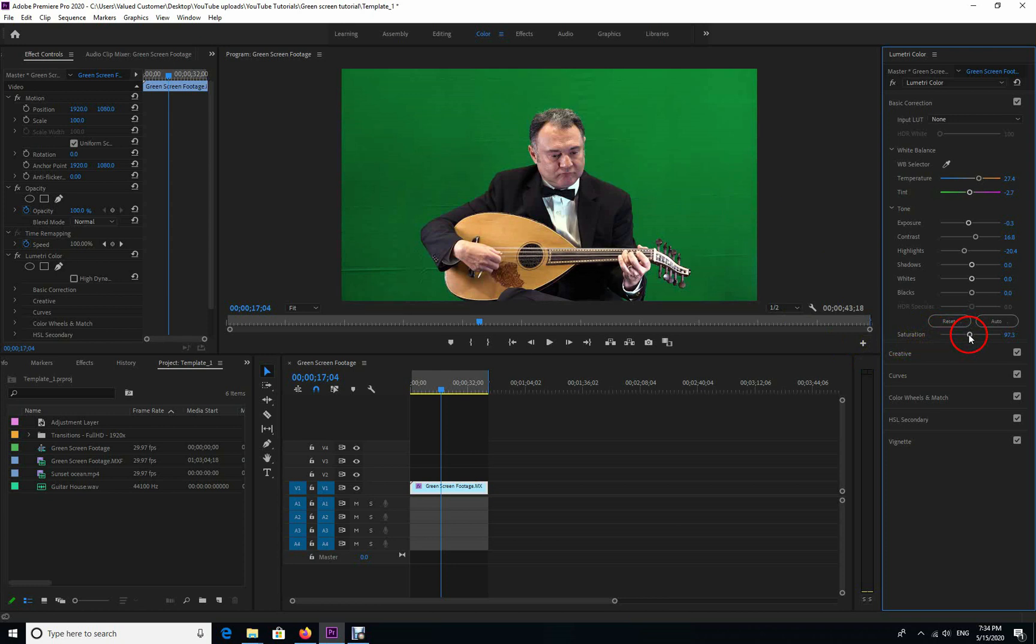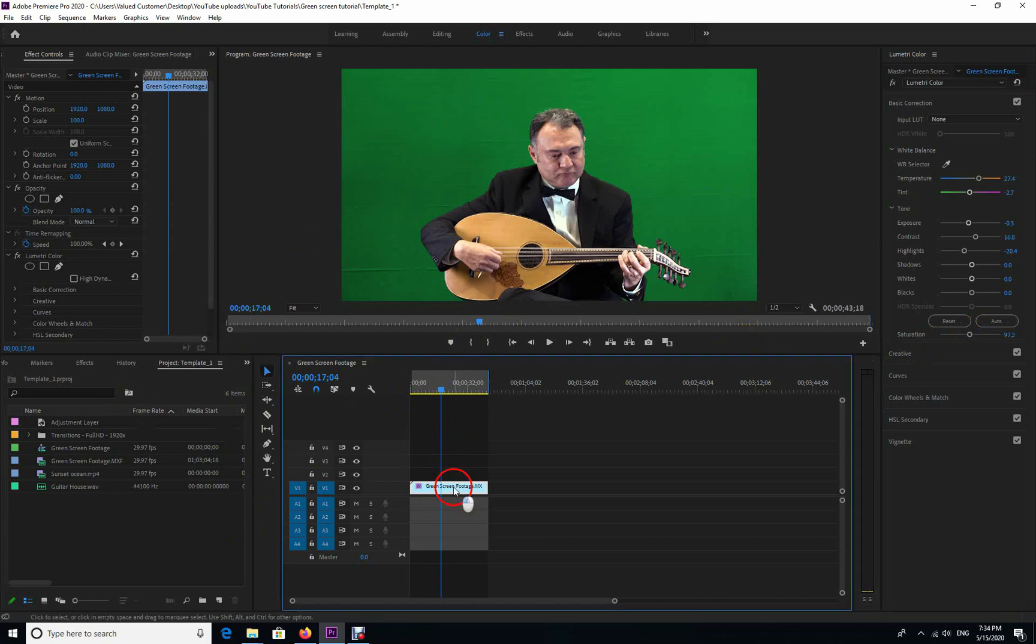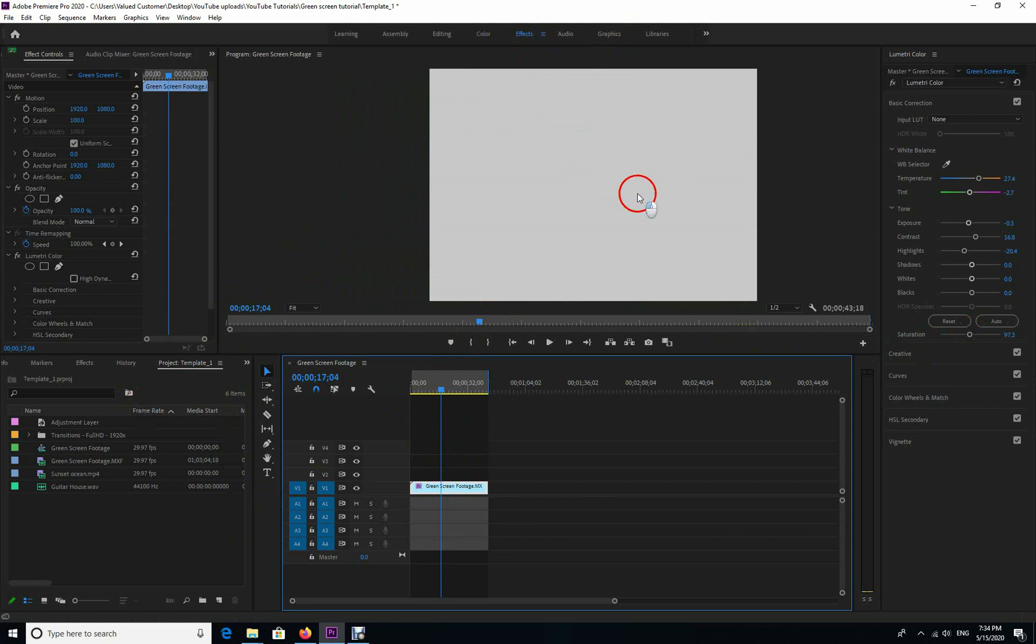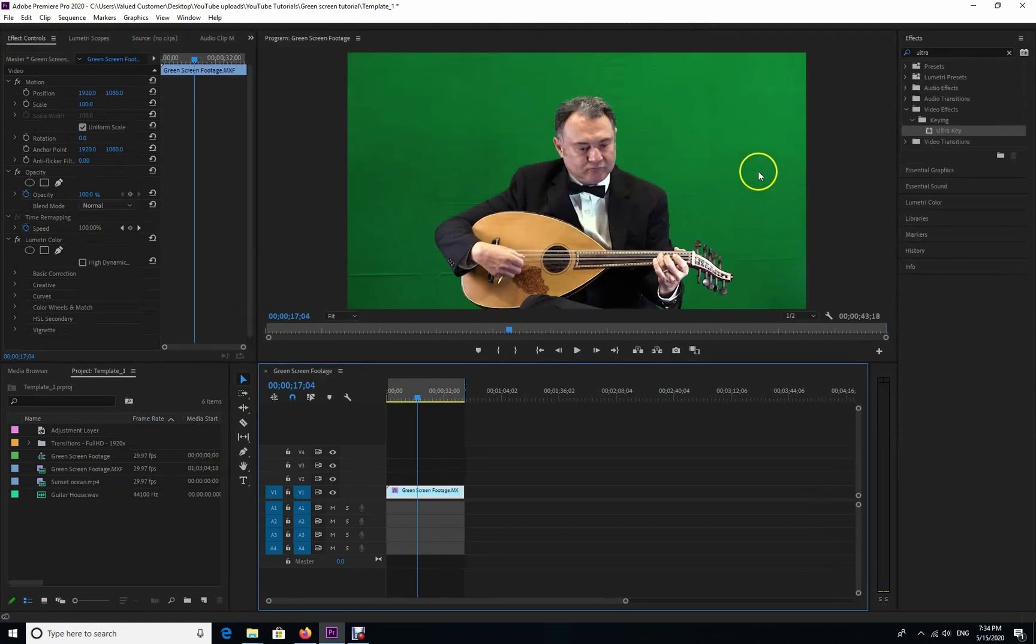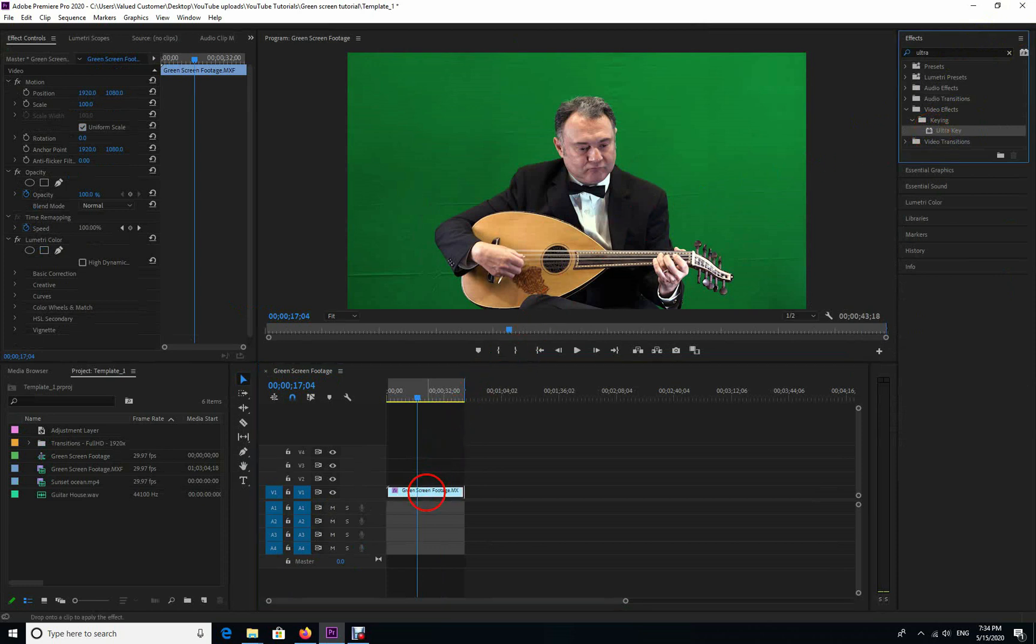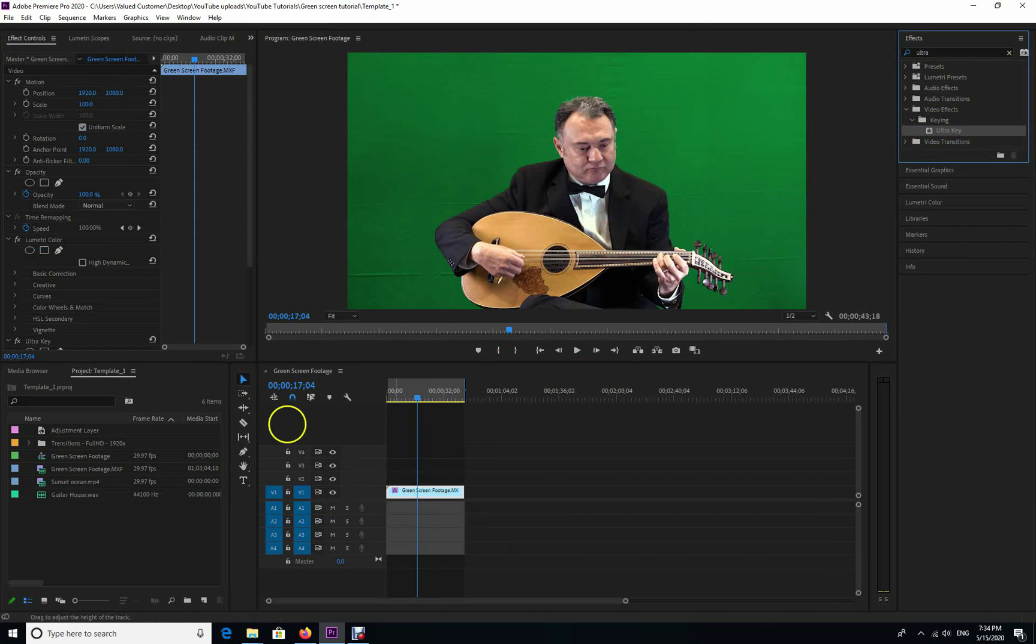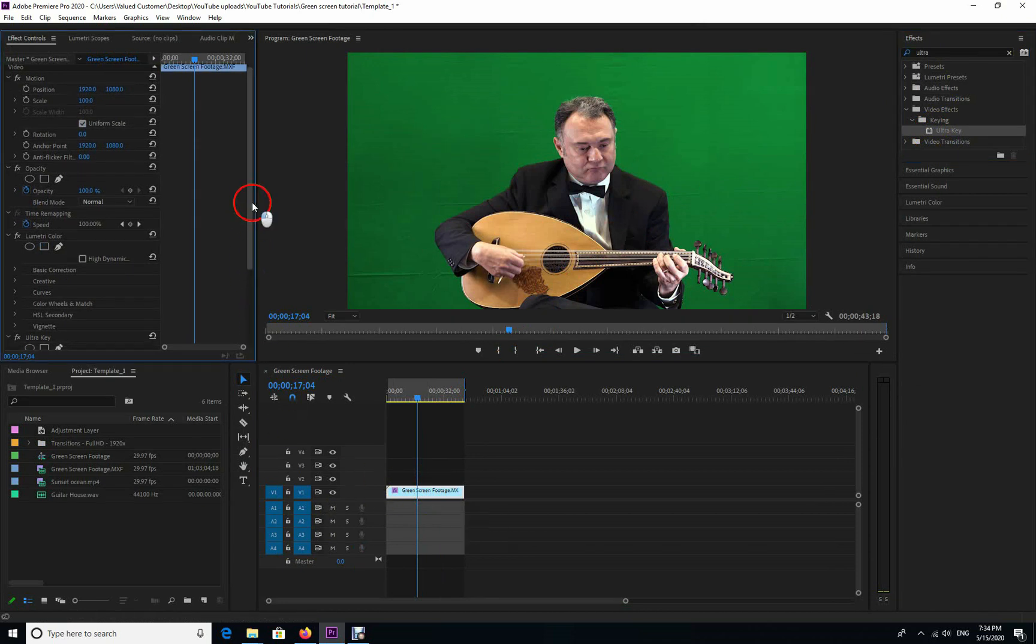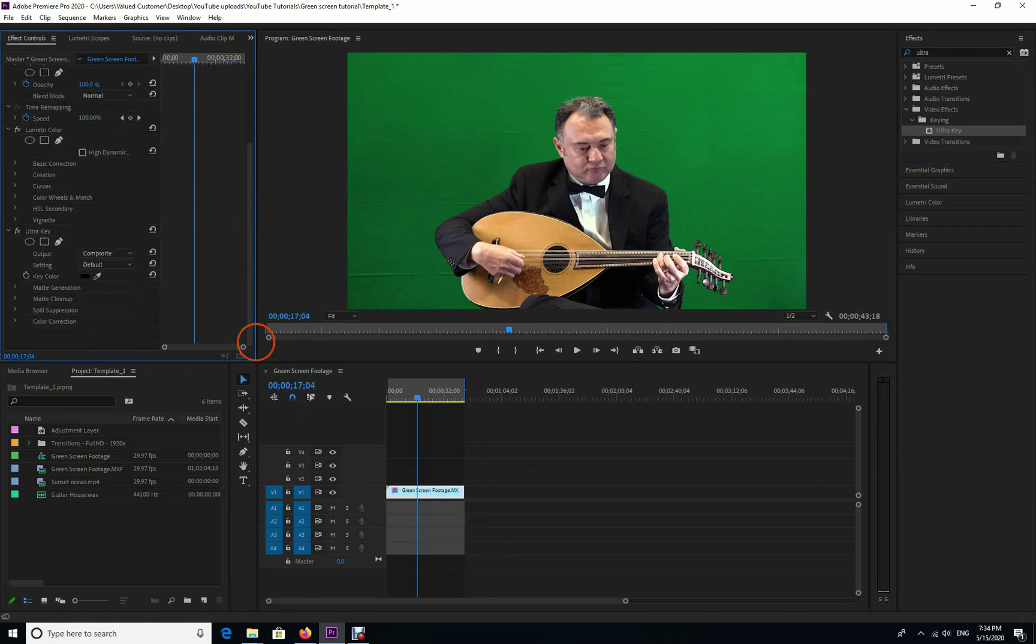You can see the Ultra Key here on the composite. You need to click the first one. In the default settings, you choose aggressive. Now this little eyedropper pen, you drag it and click it as close to the subject as possible, like so.